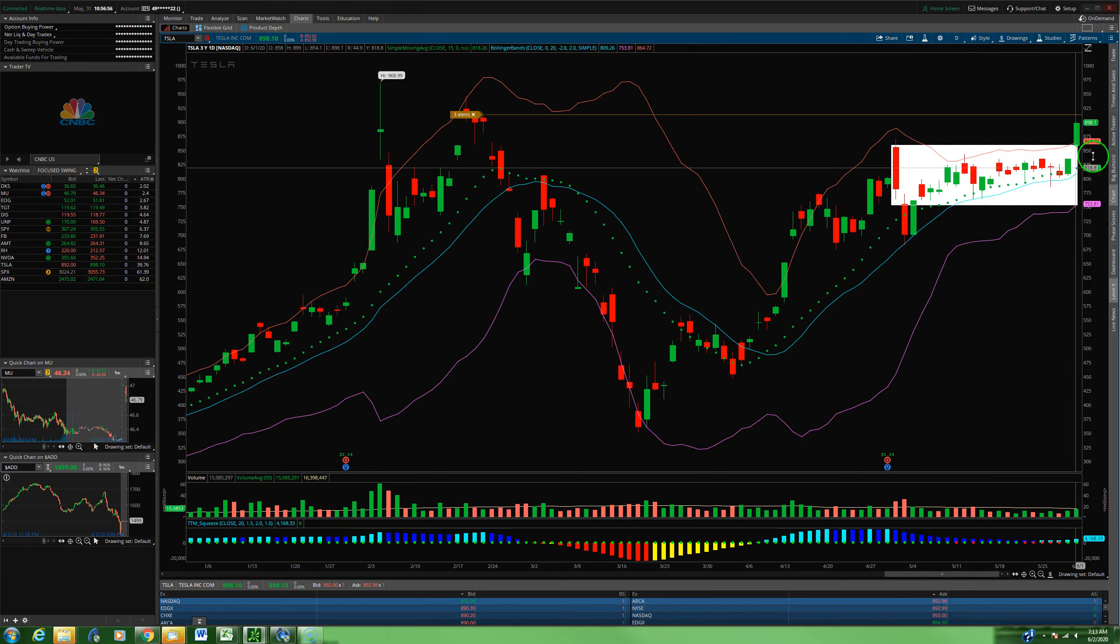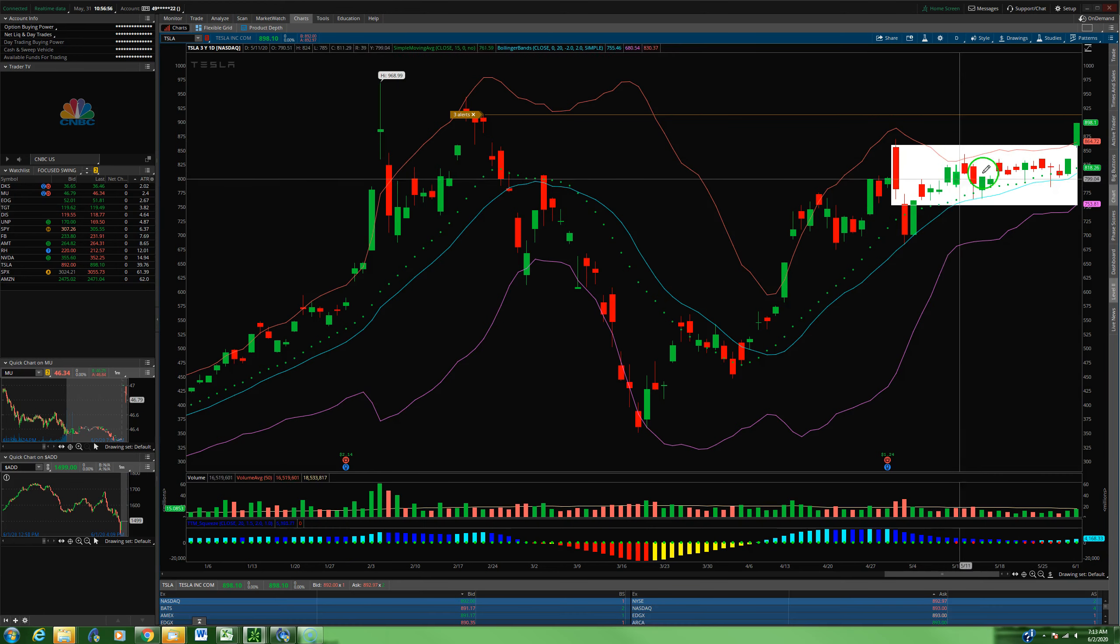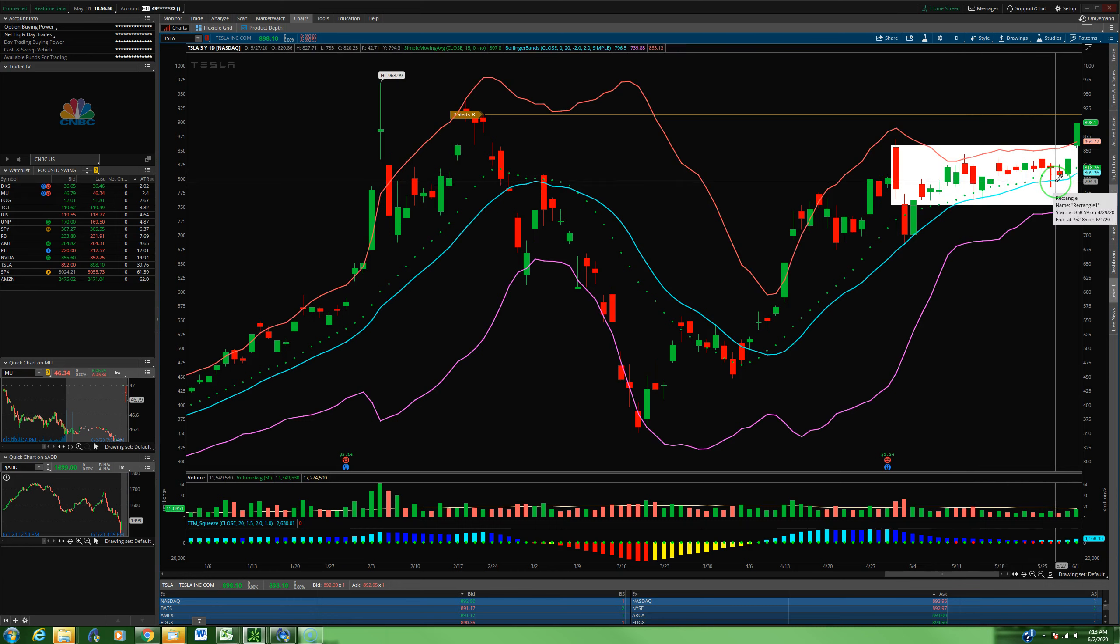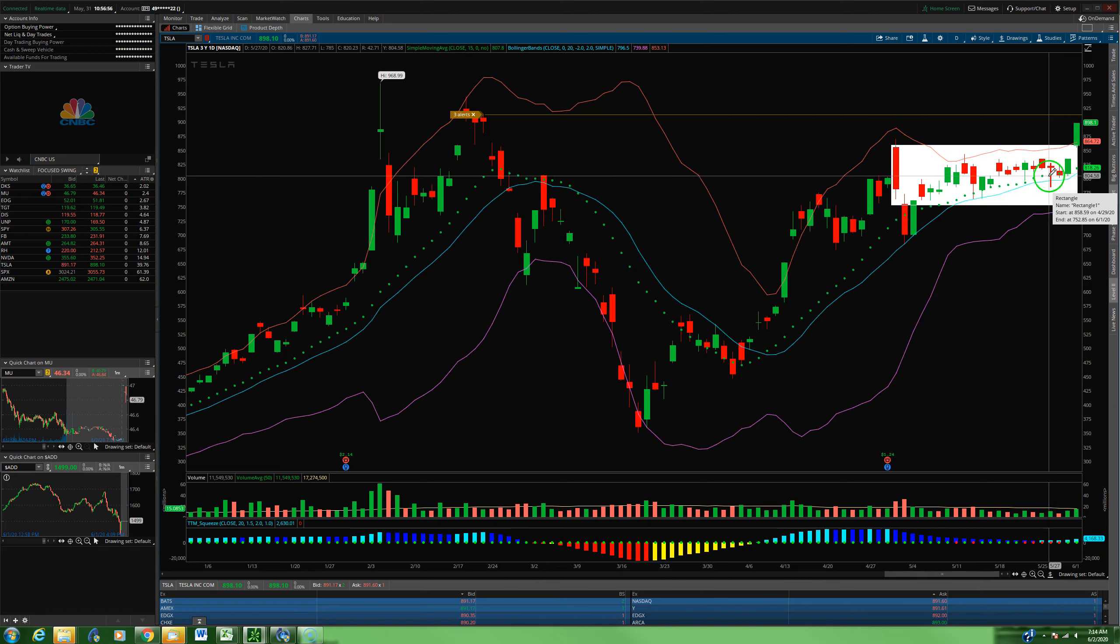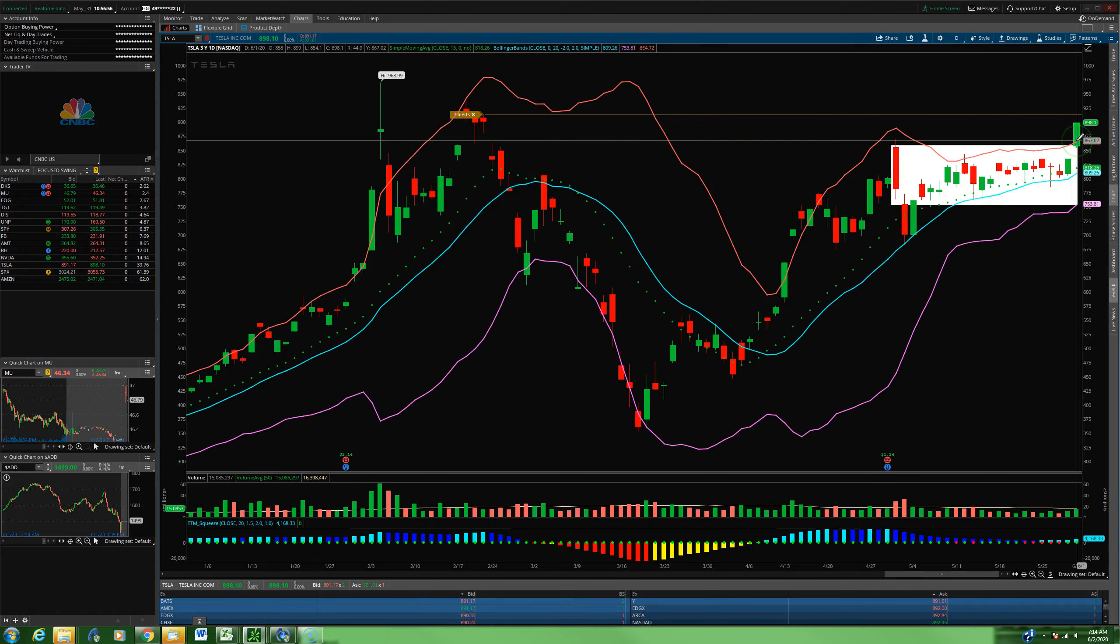I think the best way to trade these squeezes is to initiate your position inside the squeeze, right near that mid-Bollinger Band, right near that 21 EMA, because implied volatility is low. And when you get your entry in here, by the time the breakout happens, you're already deep in the green, which is exactly what happened here with Tesla.